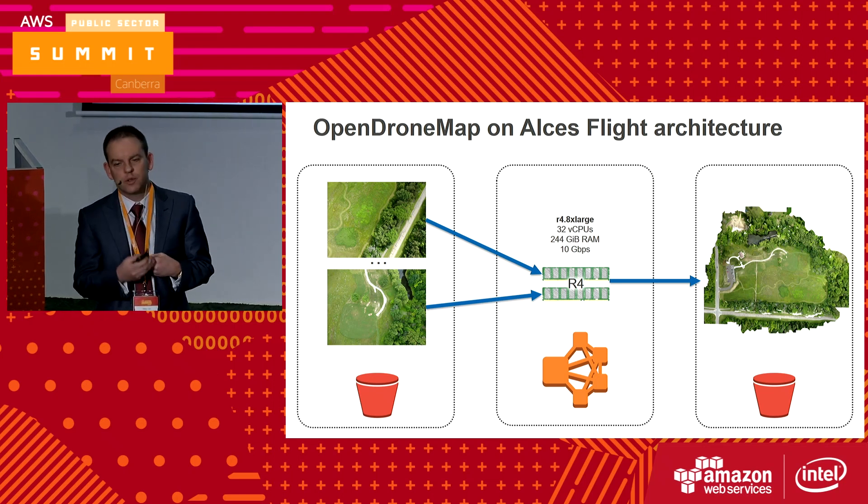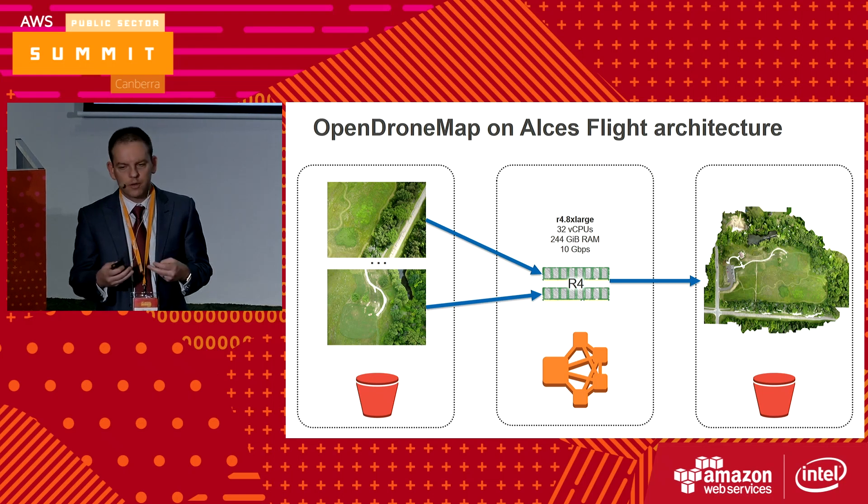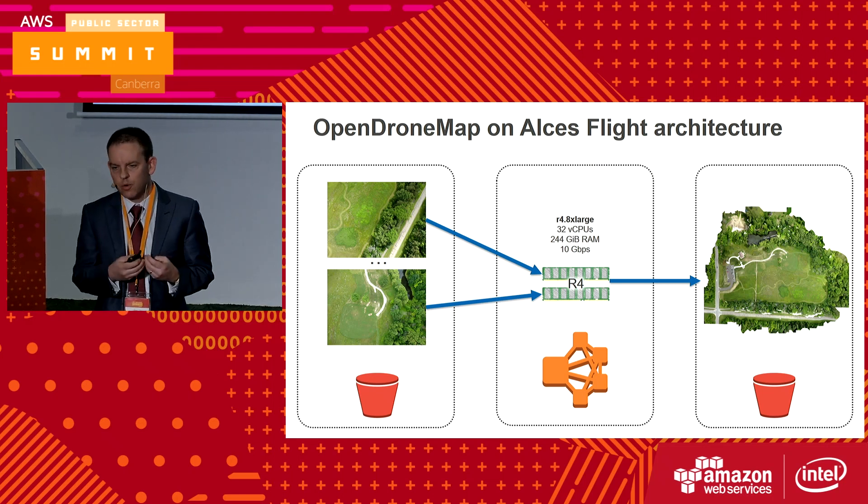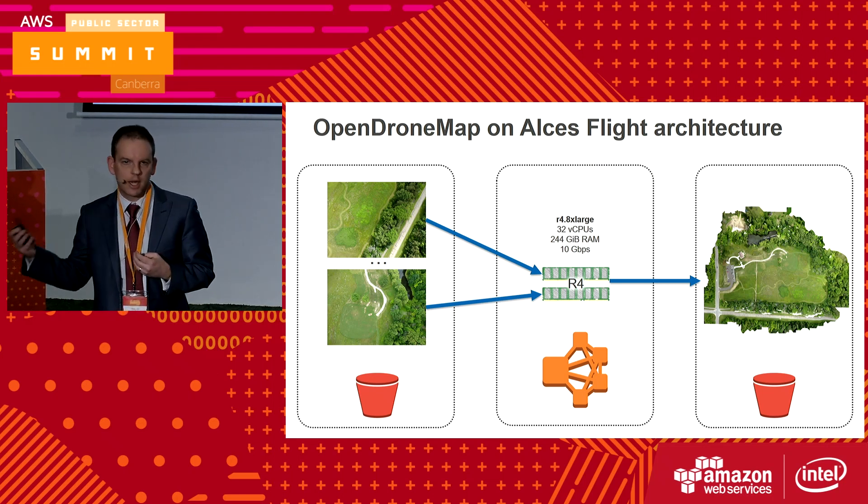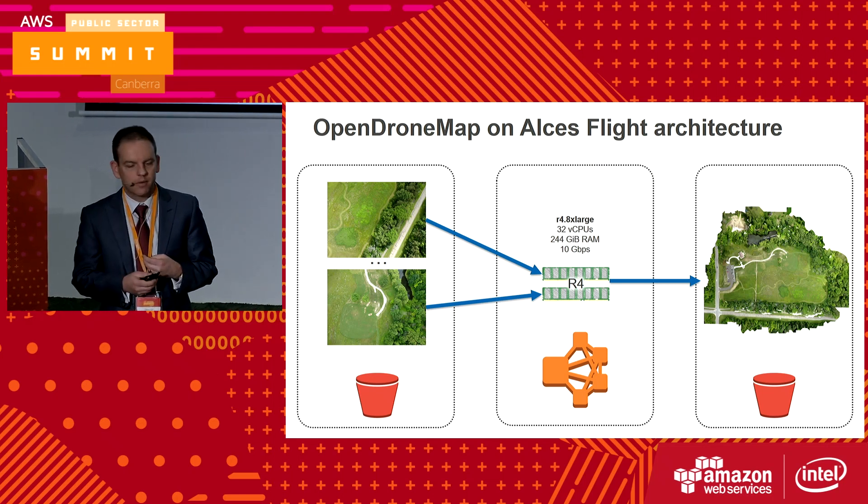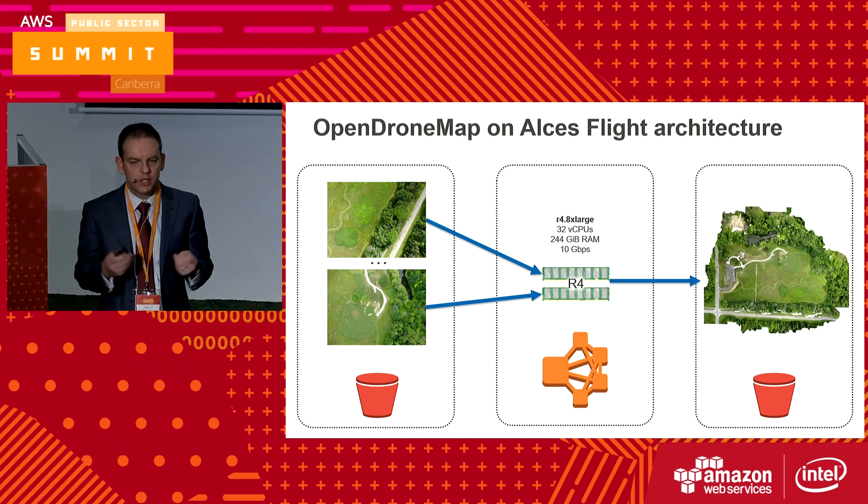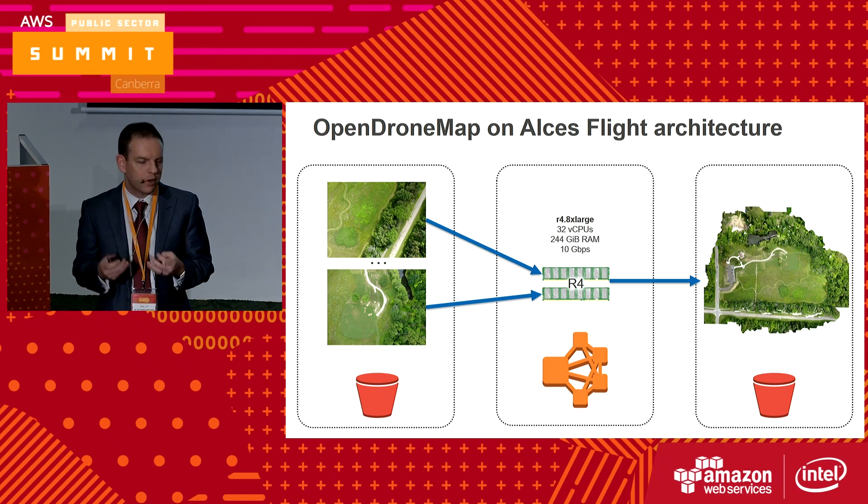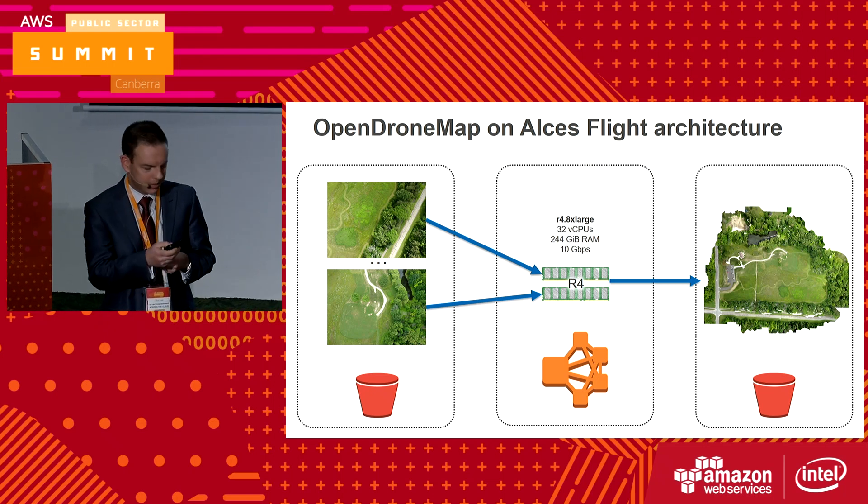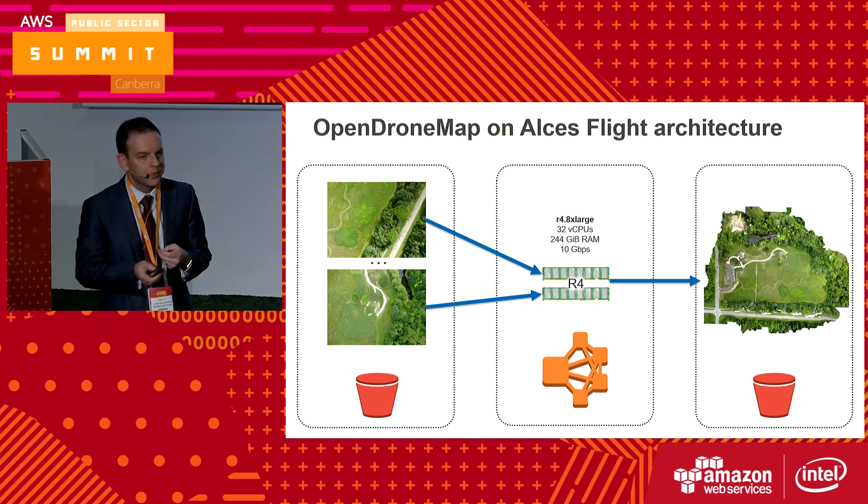For example, if you fly a drone over an area before, during, and after some flooding event, you can get a picture of what's going on in that space.